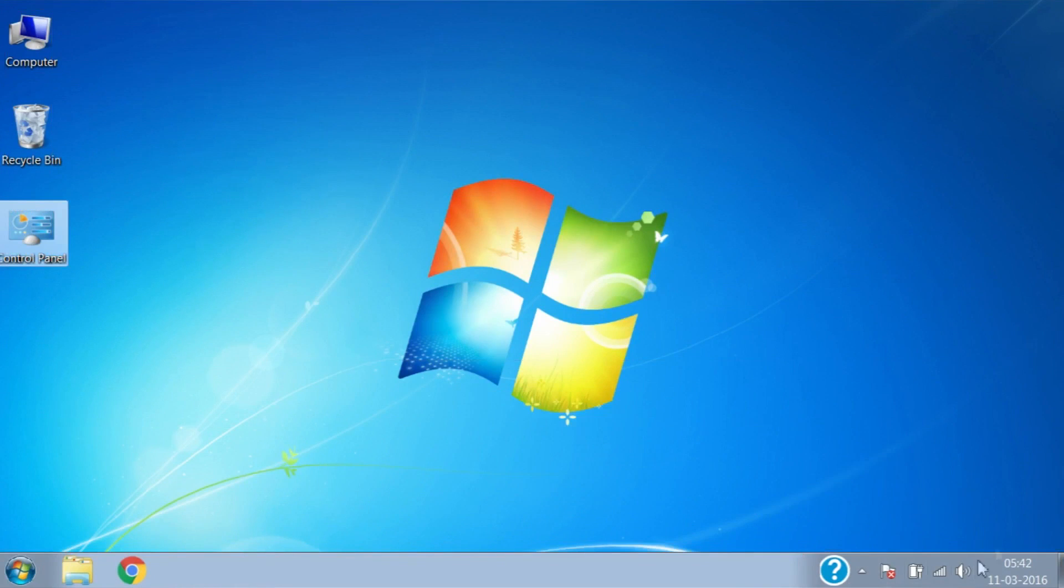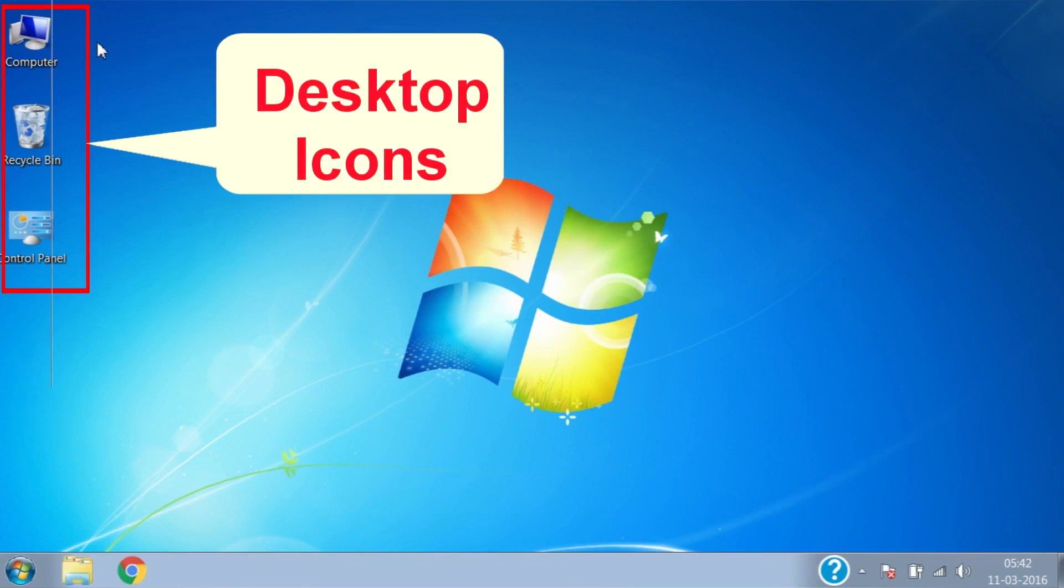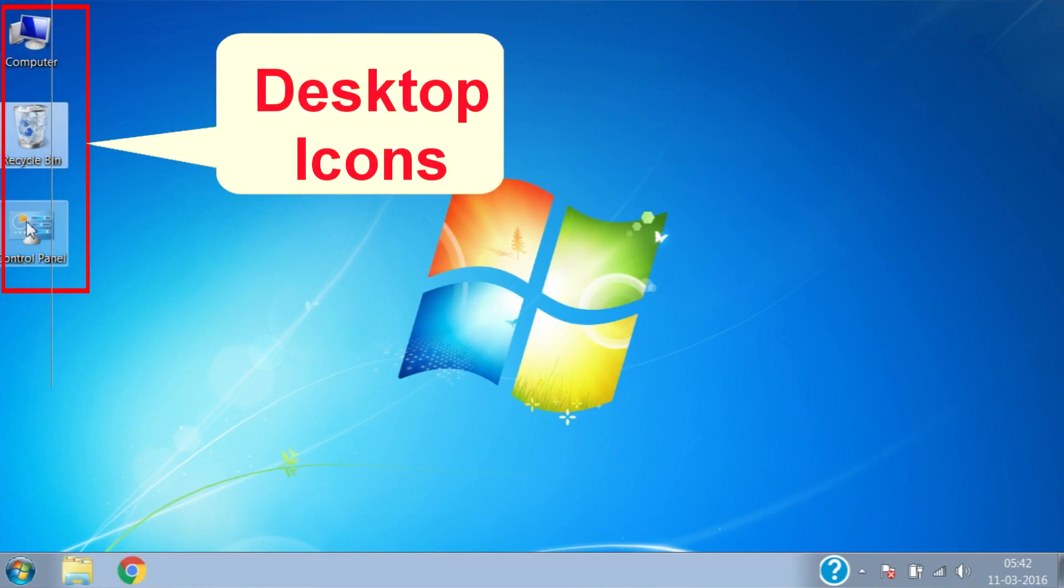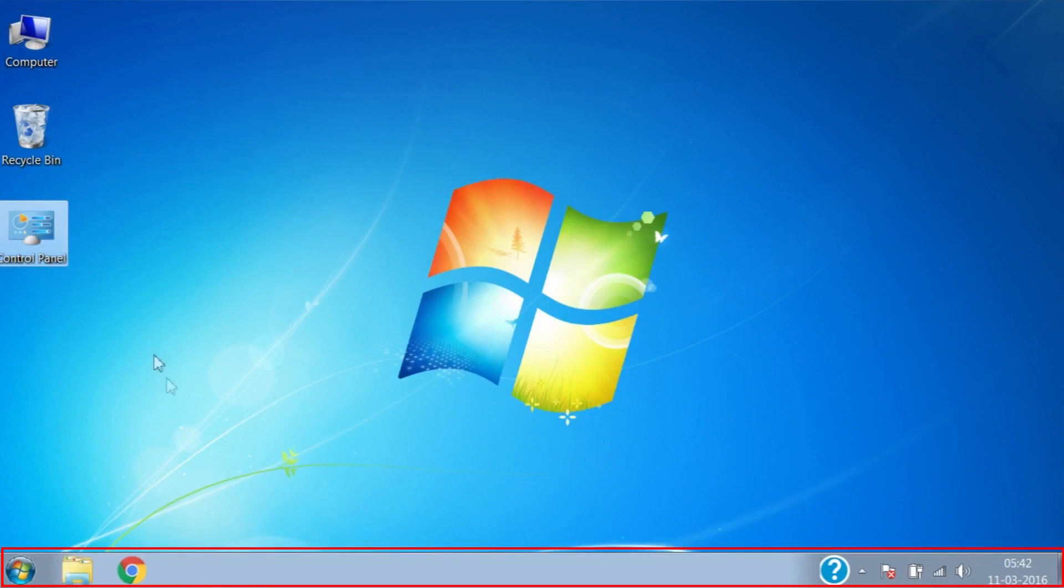On the desktop you can see some pictures, mostly on left side of screen. They are called icons. Icons can be any type - they can be shortcuts for any program or they may be your favorite file or folder.